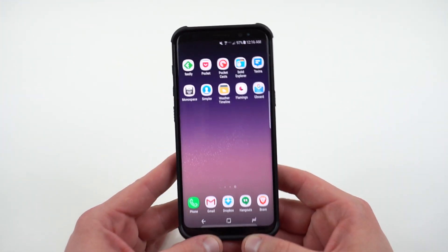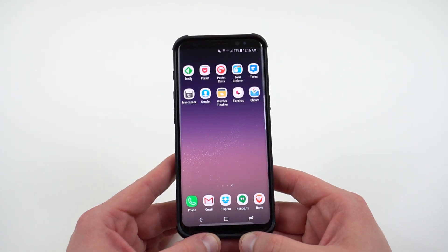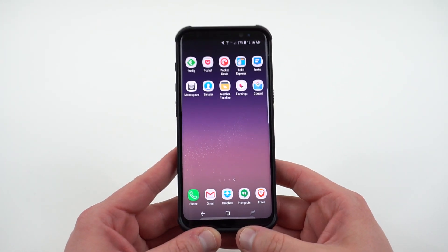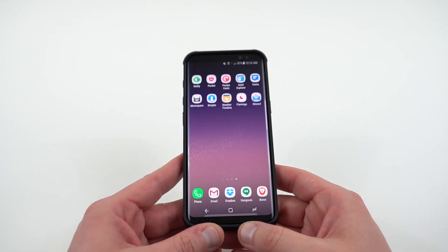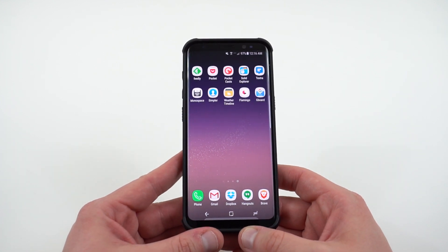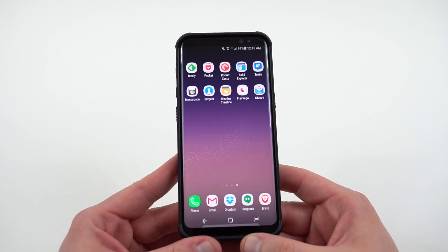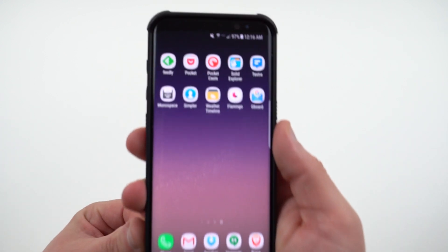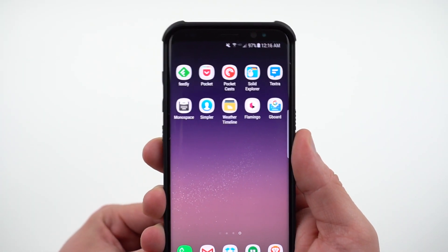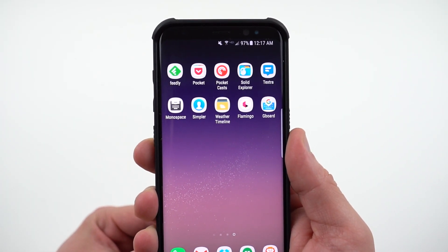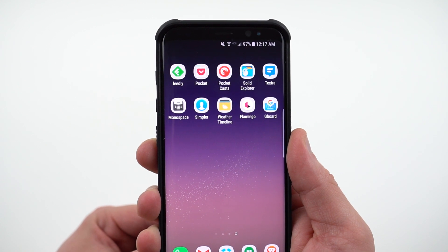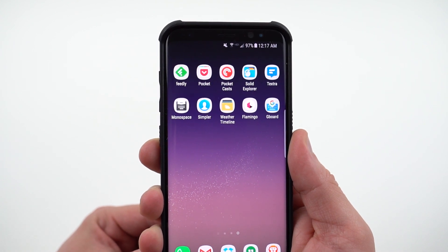All right guys, so those are 10 really good apps that have dark AMOLED themes for the Galaxy S8 and S8 Plus. Drop me a comment below. If you enjoyed the video, please like and subscribe. Find me at DopeTechDaily.com, Google Plus, Instagram, and Twitter at the links in the description. I appreciate you guys checking out this video, and I'll see you in the next one. Thanks a lot for watching.